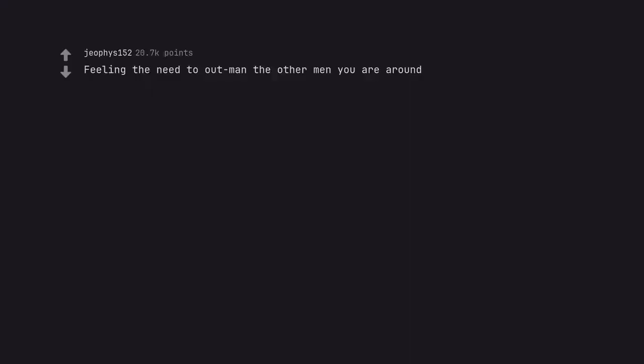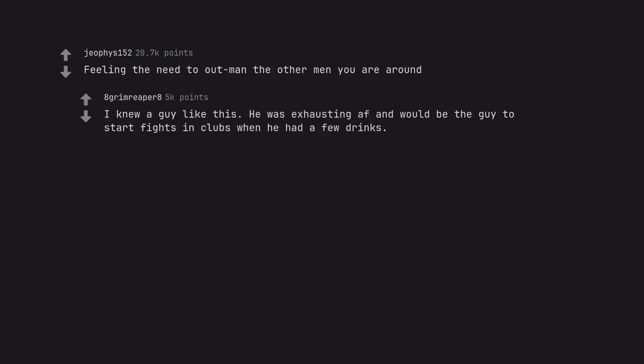Inability to compromise, ever. Feeling the need to outman the other men you are around. I knew a guy like this. He was exhausting and would be the guy to start fights in clubs when he had a few drinks.